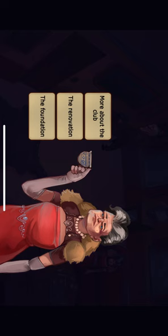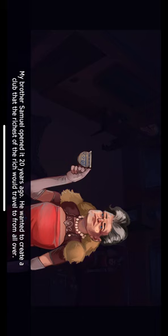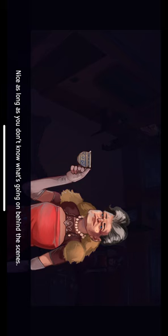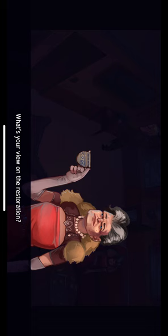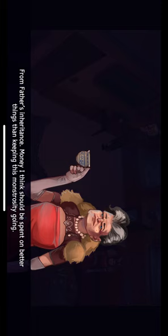What can you tell me about the Duke Silverglans Club? My brother Samuel opened it 20 years ago. He wanted to create a club that the richest of the rich would travel to from all over. I can understand why you would like to be a member. It's a really beautiful and nice place. Nice? As long as you don't know what's going on behind the scenes. The staff is mostly underpaid, repairs don't get done, and the members are starting to leave. What's your view on the restoration? Opening a restaurant to the public is just Samuel's strategy to avoid bankruptcy. So where does the money come from? From Father's inheritance. Money, I think, should be spent on better things than keeping this monstrosity going.